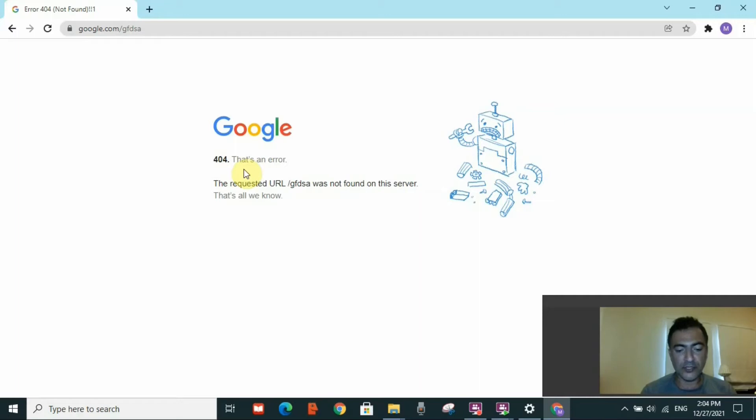If the URL is correct, we move to another possibility: the website owner has moved or deleted a page without redirecting the old URL to a new one. When that happens and you type the old URL, you will receive a 404 error instead of being automatically routed to the new page.